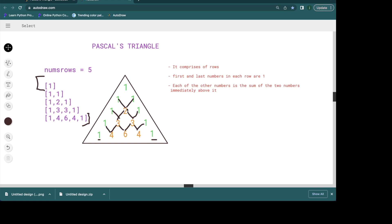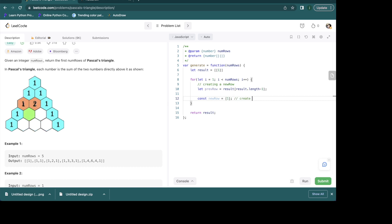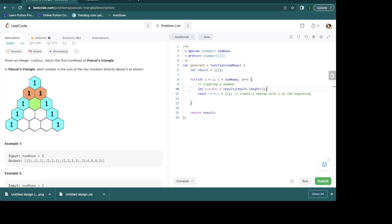We need access to the previous row because we are adding elements from it — for example, the 2 comes from adding elements directly above it from the previous row. The second thing we need to do is create a new row starting with 1 as our starting point. We always start with 1 at the beginning, since as you can see all the 1s are at the beginning and all the 1s are at the end.